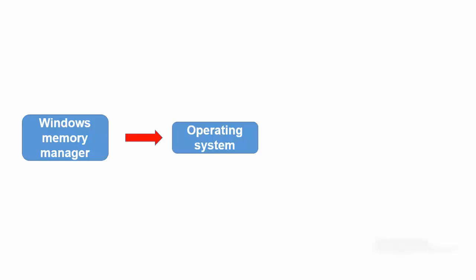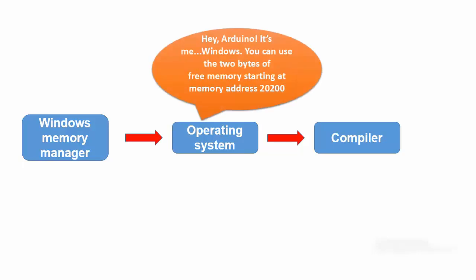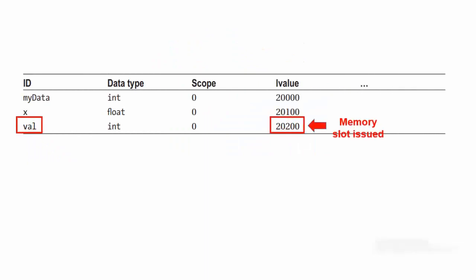The Windows memory manager returns a message to the Windows with a 20200 memory address. Windows then sends a message to Arduino which says, hey Arduino, it's me, Windows. You can use the two bytes of free memory starting at memory address 20200. At that point, the compiler changes the symbol table and the updated table now has the LValue for our variable val.